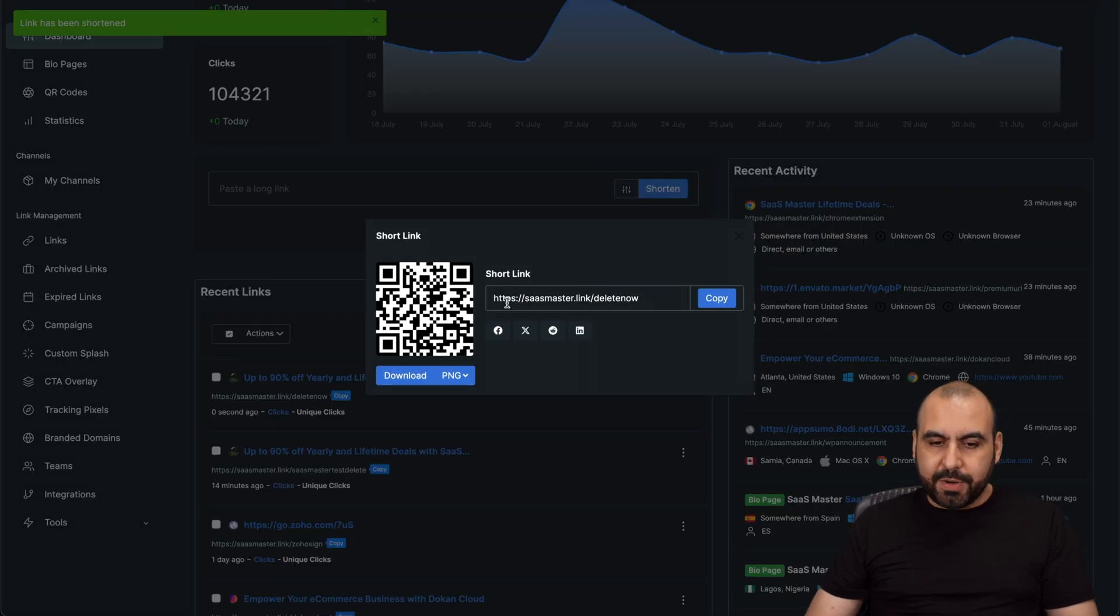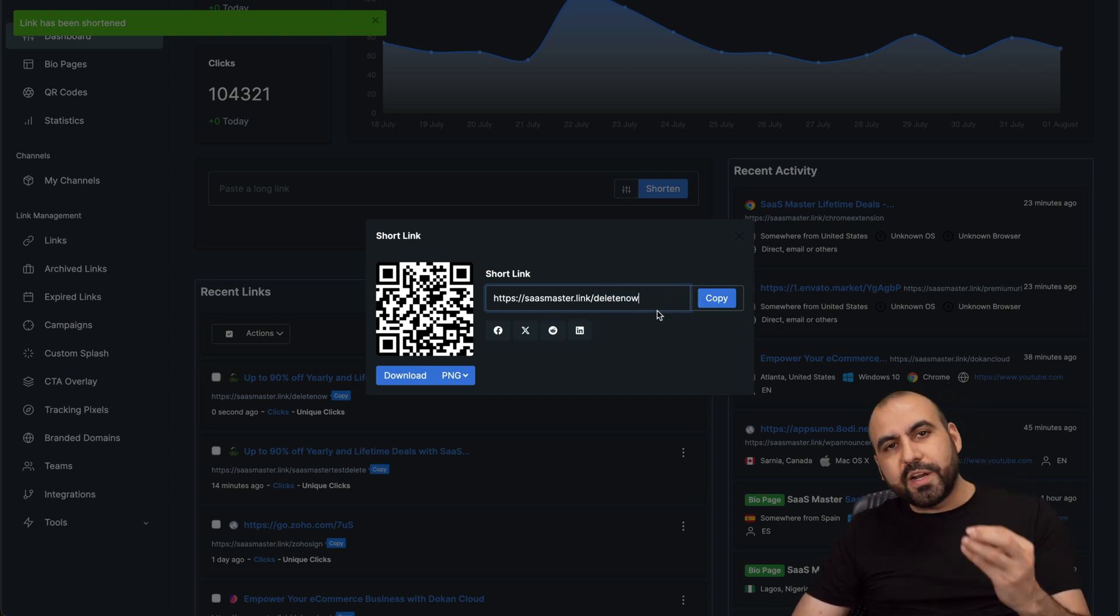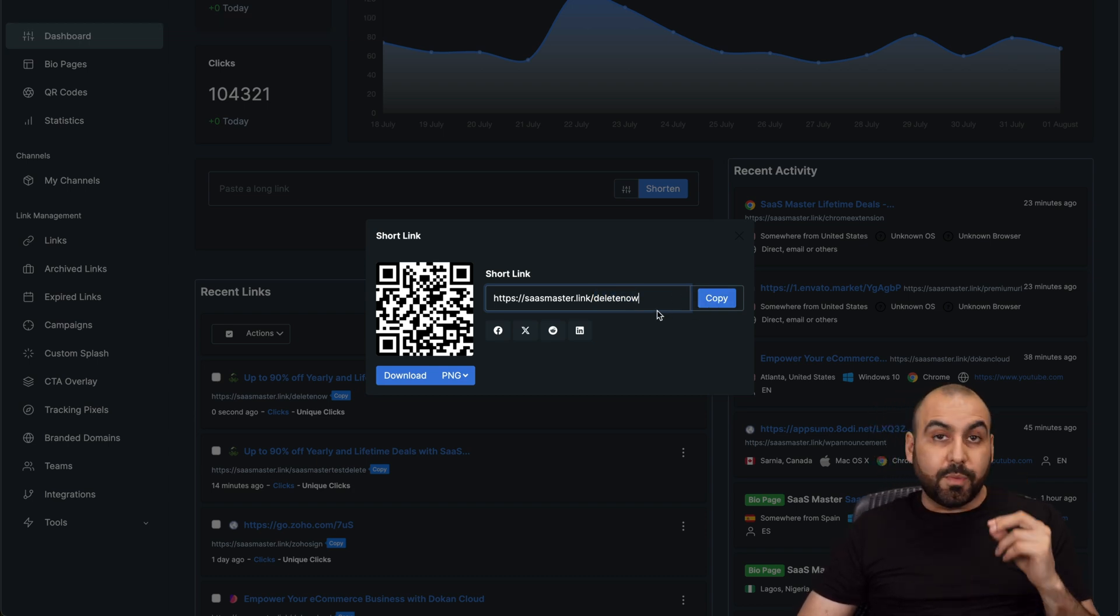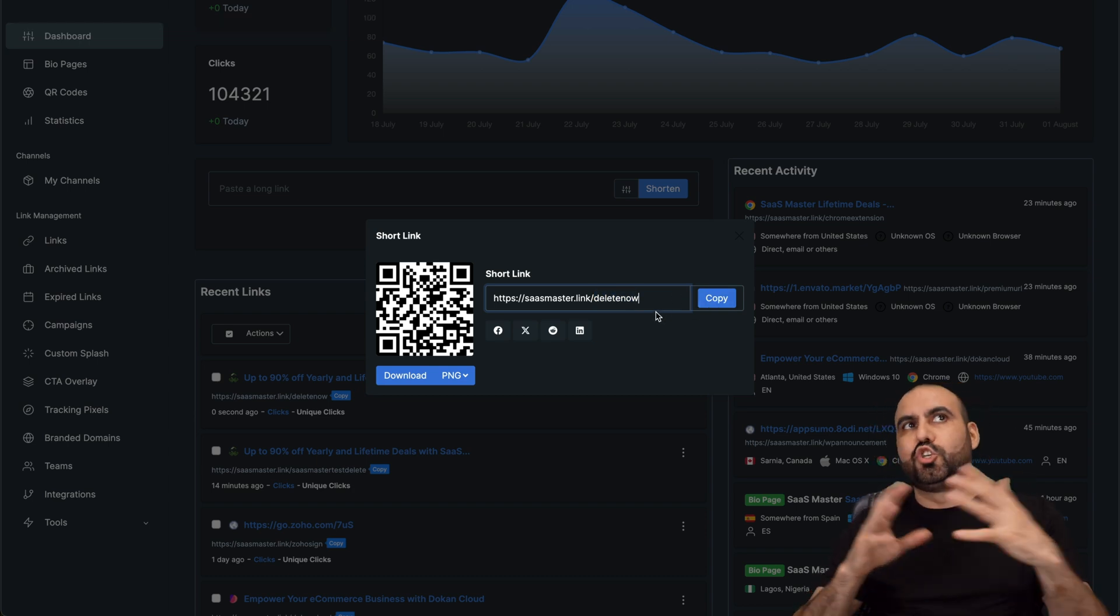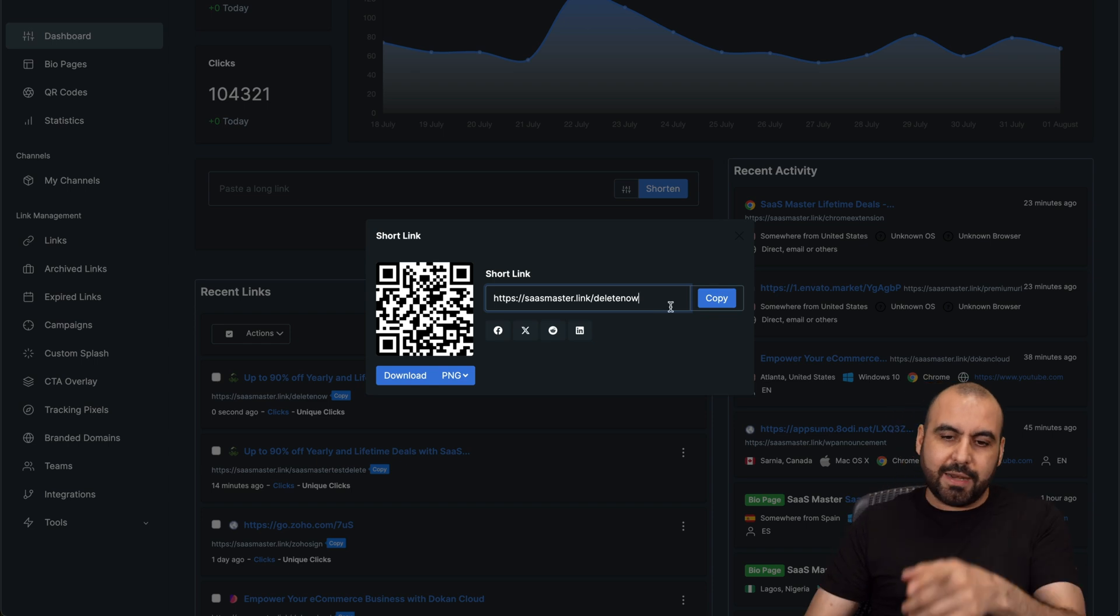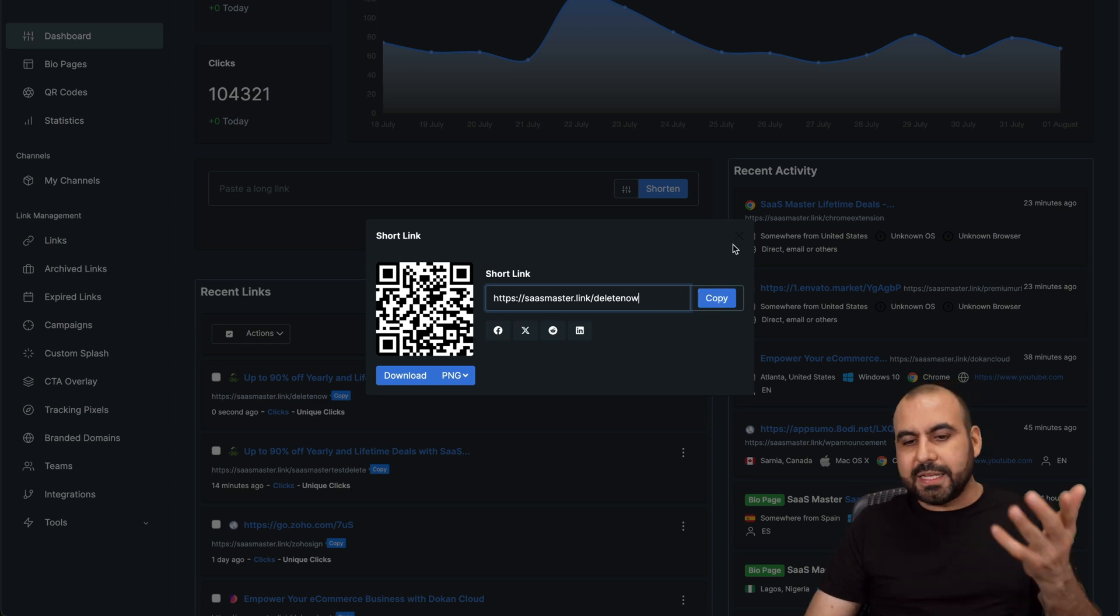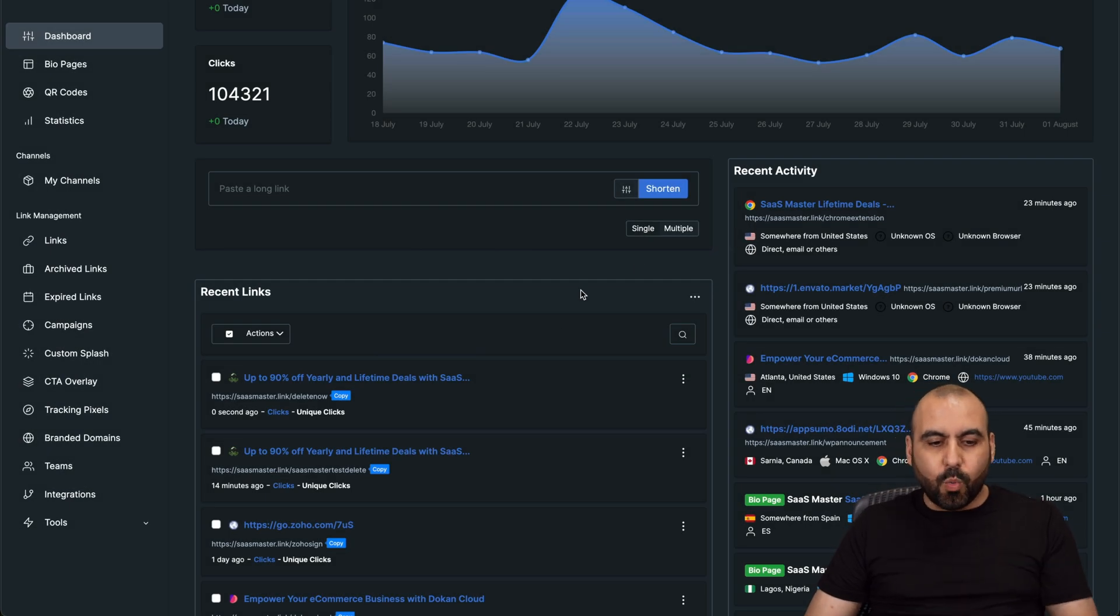And here we go. Main domain and the slug. So it's super easy for us to remember these domains. Plus, if it's a super long domain, you can go ahead and shorten it and copy this and you have a shortened link.